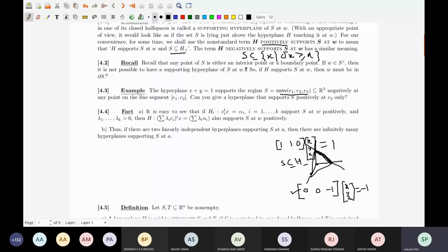Whether positive or negative doesn't matter, because if one hyperplane equation is supporting S positively, if you take its negative, that one will support negatively. So the plus/minus actually depends on the C that you are using — that is, the normal — whether you are viewing C as the positive normal or minus C as the positive normal, from which side you are viewing it.